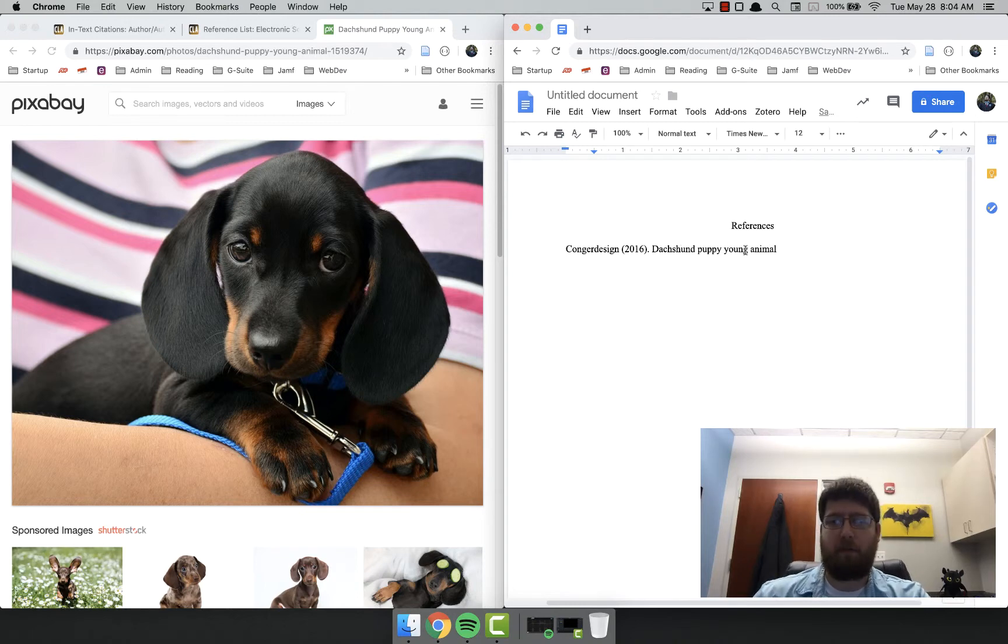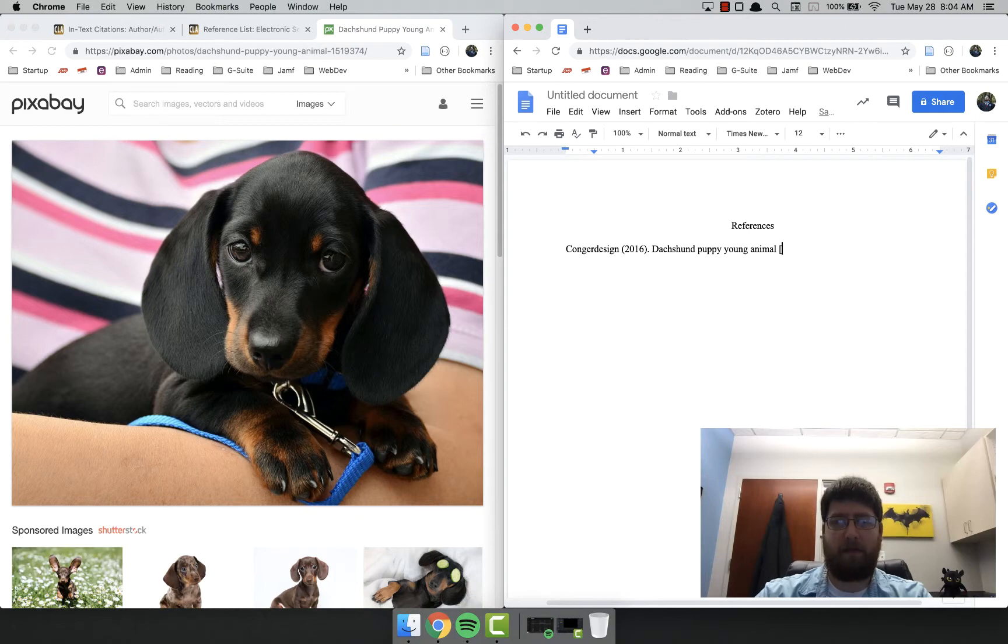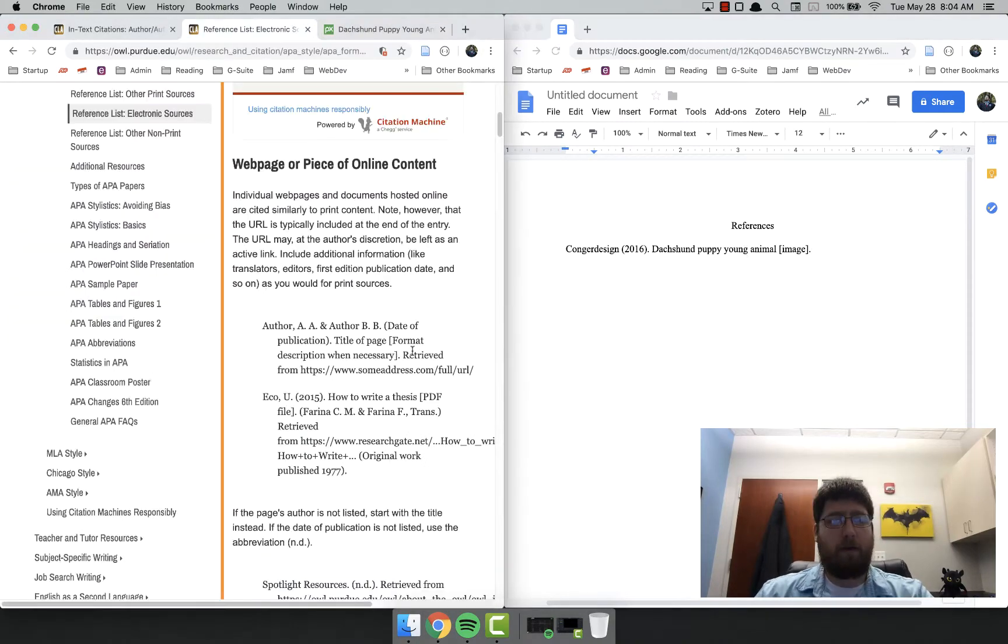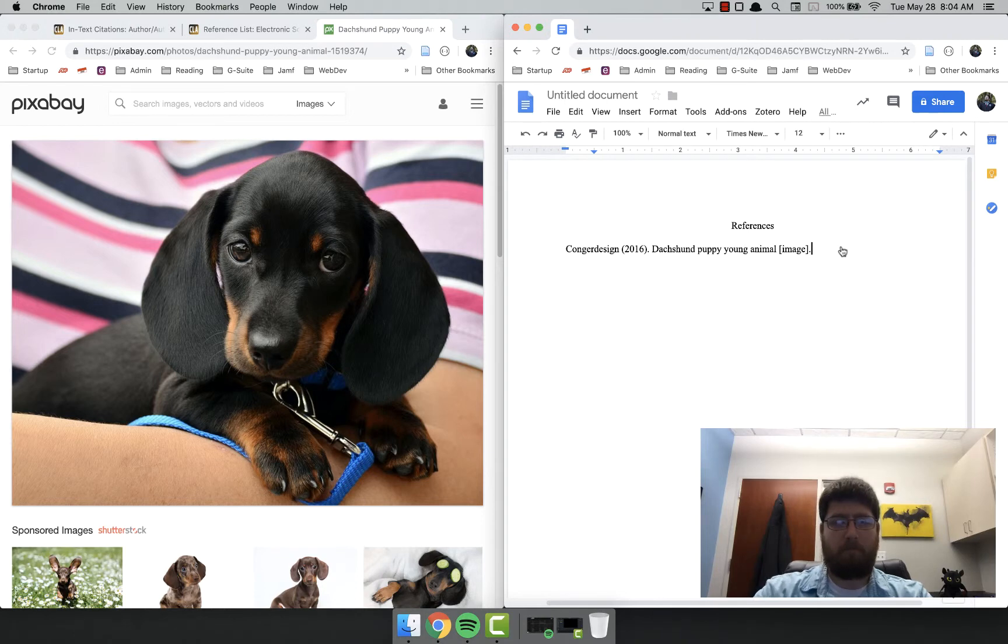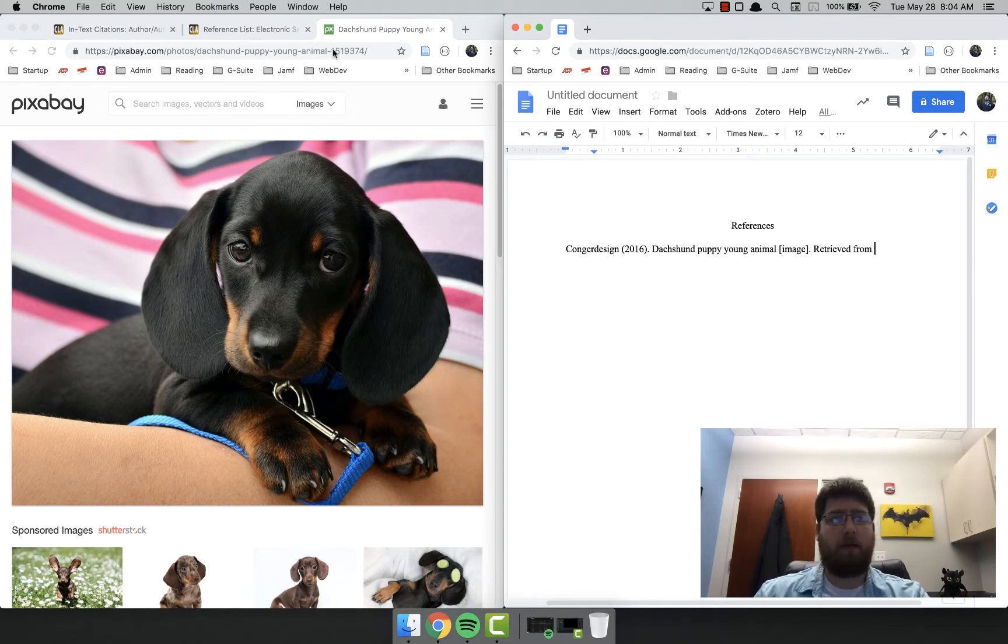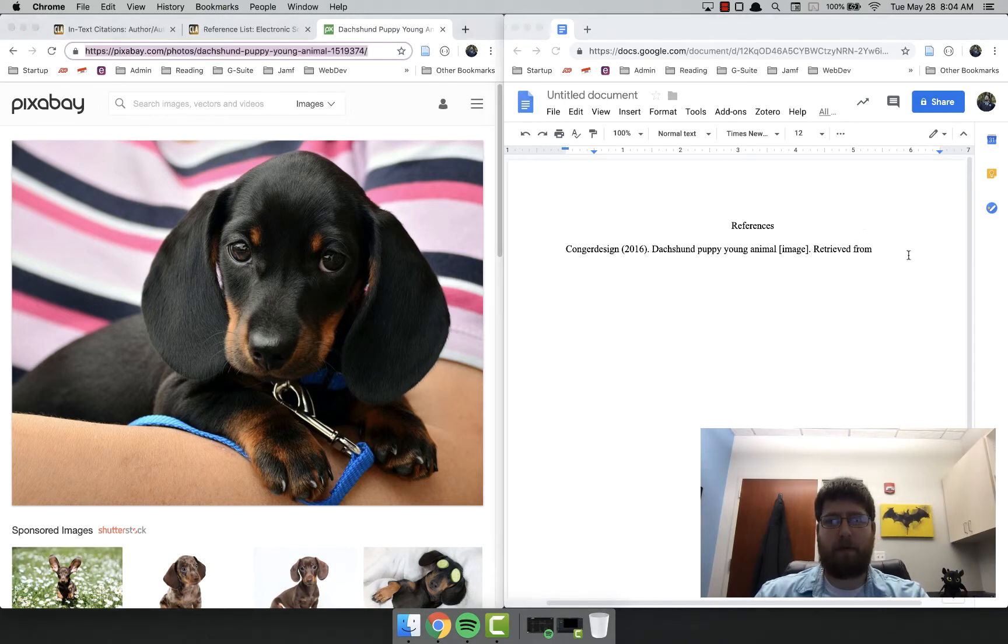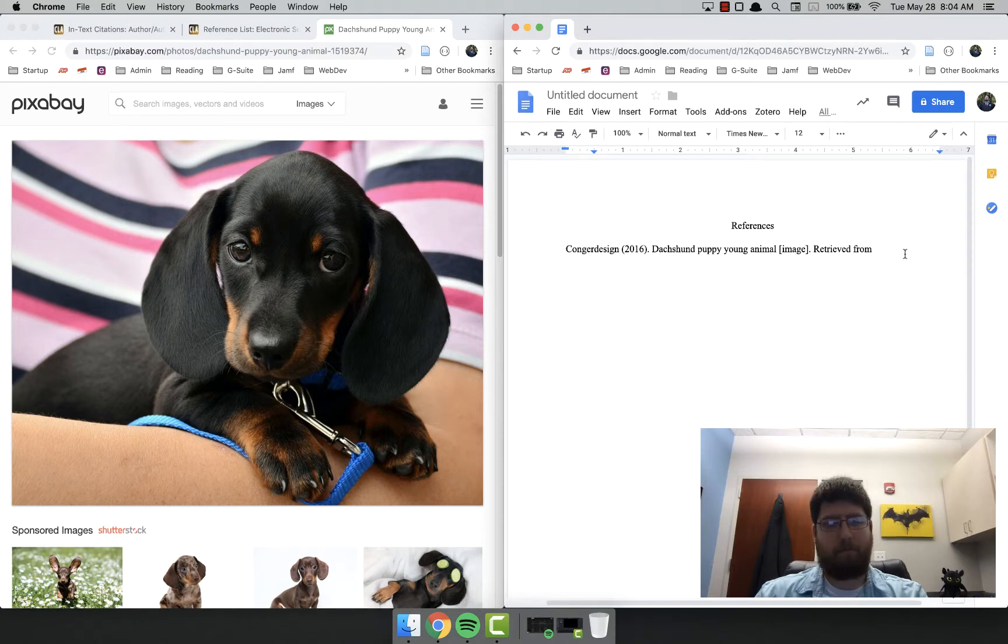Notice that only the first word is capitalized in the title, and then we have to have the format, which is an image we have retrieved from in the URL. All you got to do there is copy this whole URL and paste it in there.